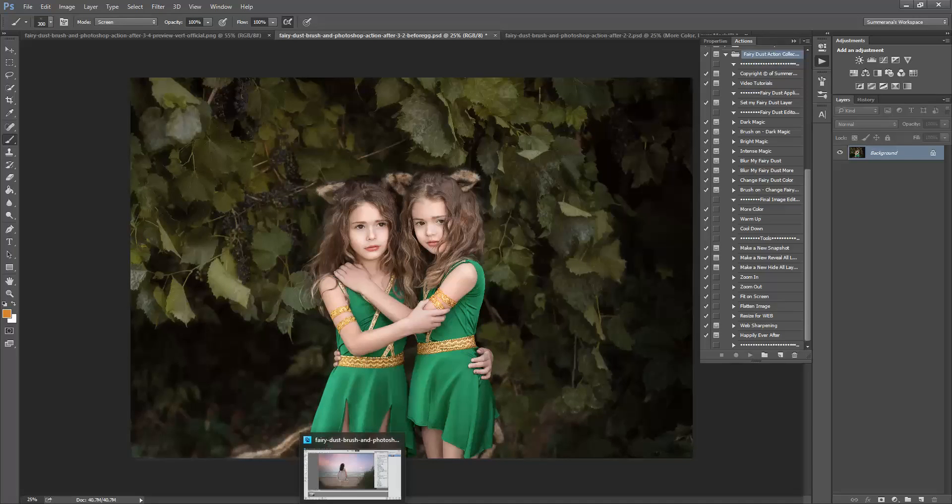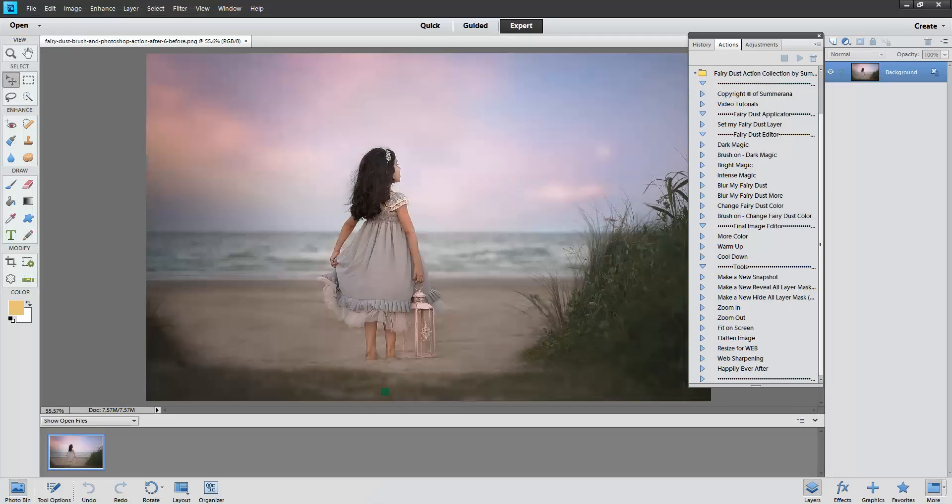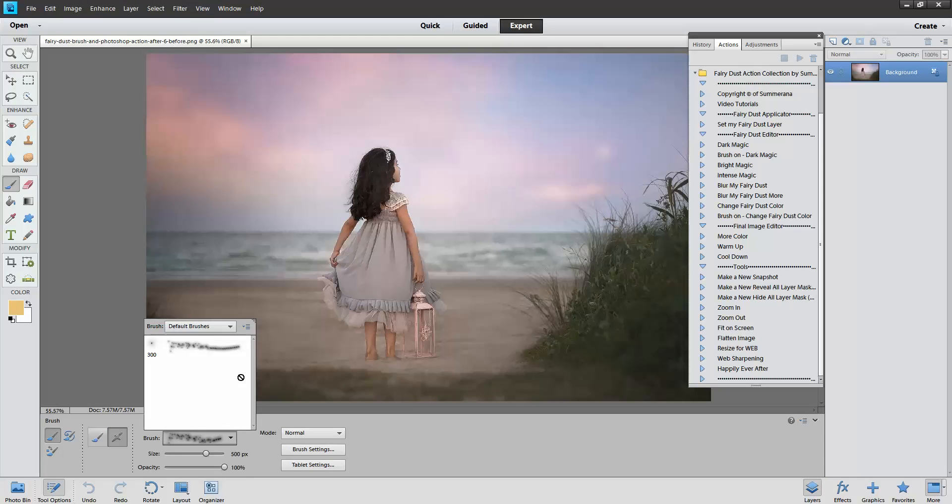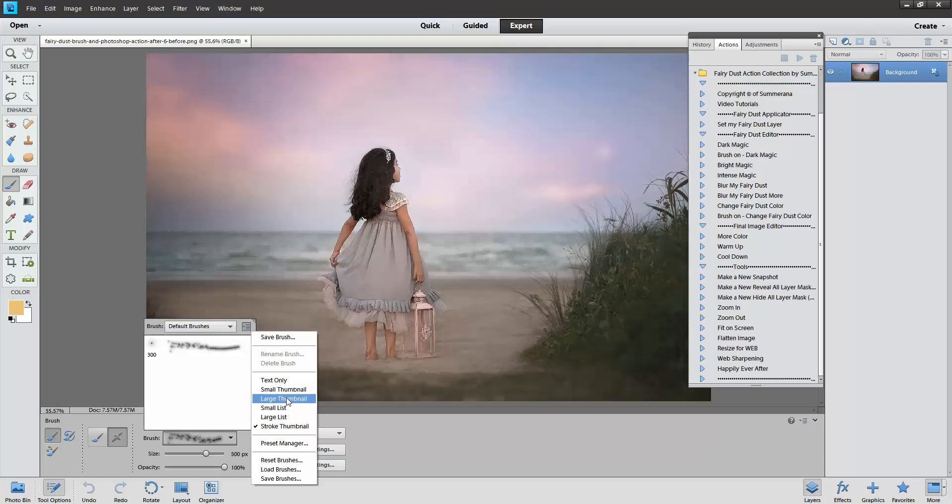In Elements to load your brush you click your brush, click this little box here, click this little arrow up here, then click load brushes.